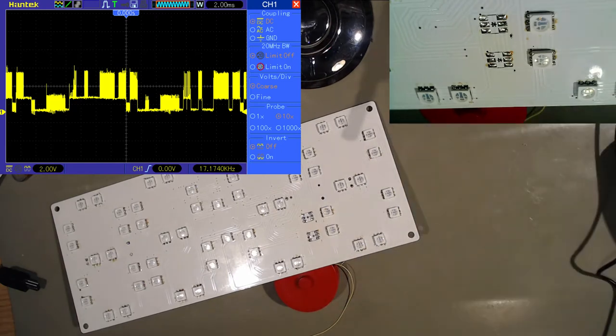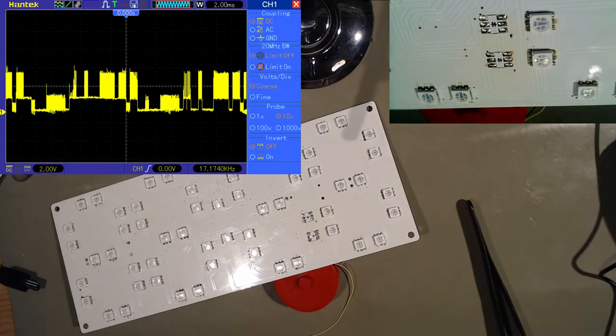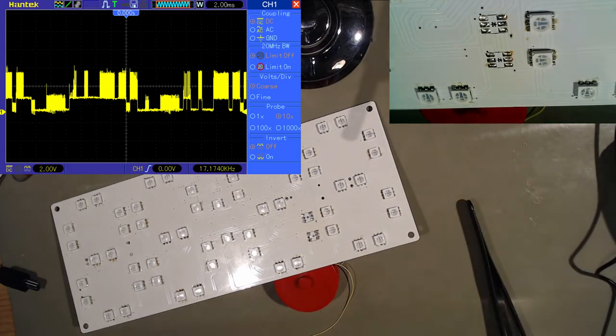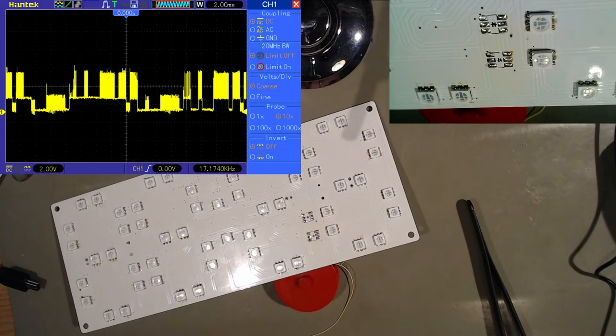So what I decided to do was replace those two diodes and see what happens, if it improves or it was just a waste of time.